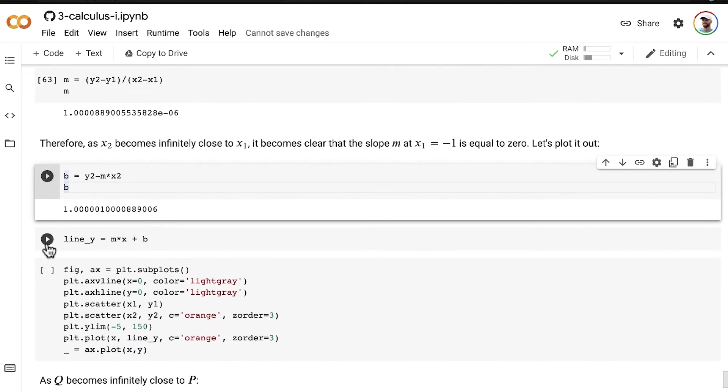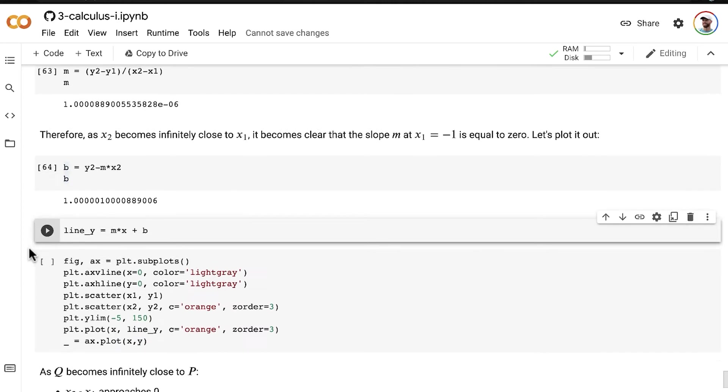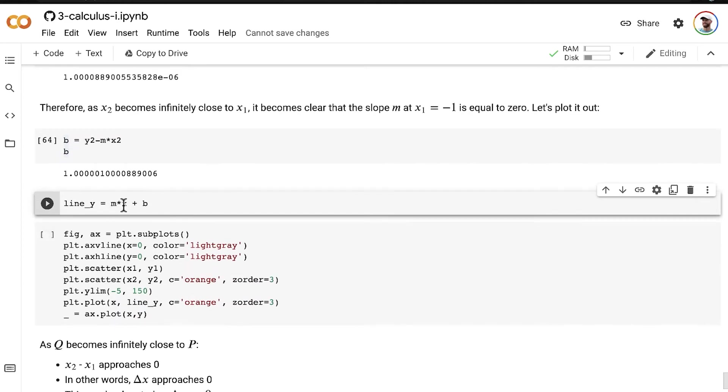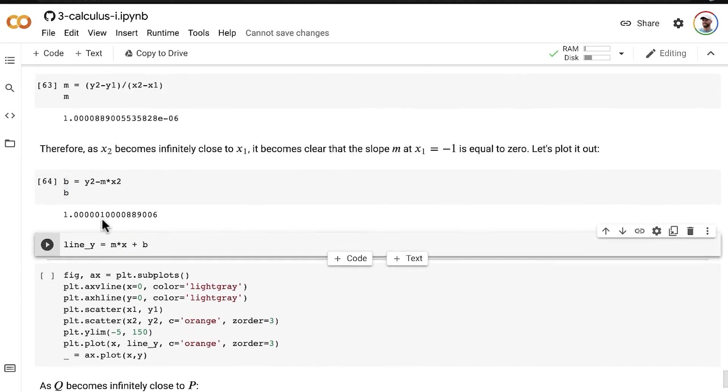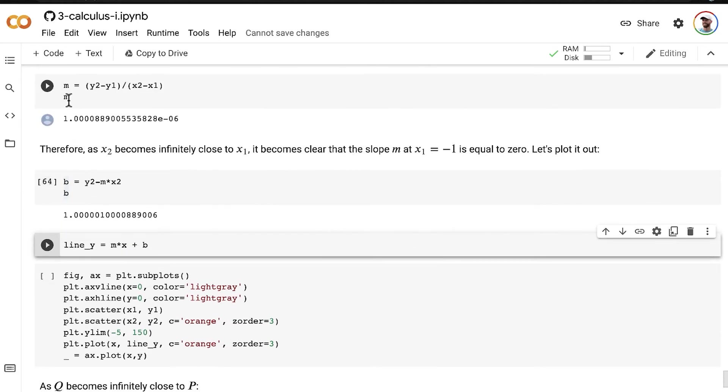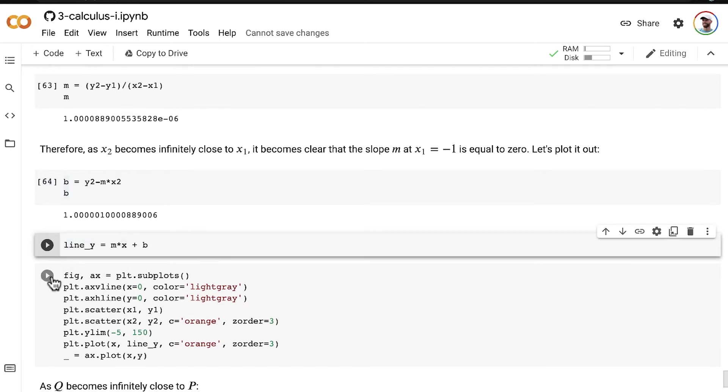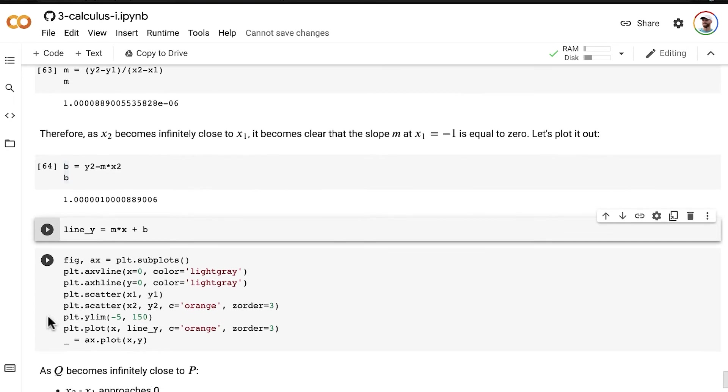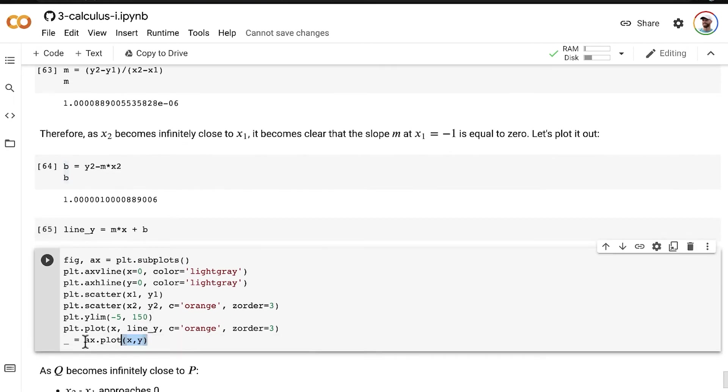And then we can plot out our line by passing in our 1,000 x values using the M slope for our line that we just determined, using the y-intercept that we just determined, and calculating our 1,000 y points that correspond to our 1,000 x points. And then we can plot them out.